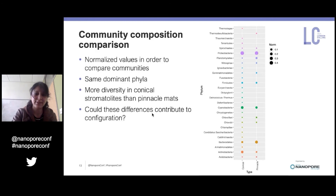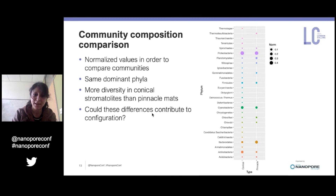In the previous slide, we saw that there is more diversity in the conical mats at first glance, but comparing the balances of these phyla between the samples also provides important information about the community differences. I did an initial normalization of the number of reads before using the ggplot2 library on the EPI2ME output to make the plot you can see. While the diversity can be seen to be greater in the conical stromatolites, the abundances of the dominant phyla are more or less similar in the two mats.